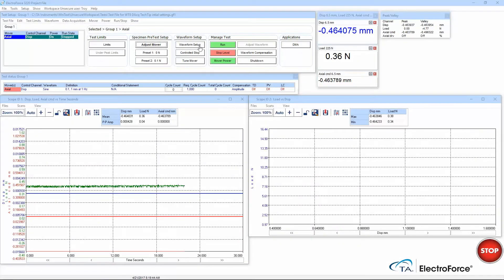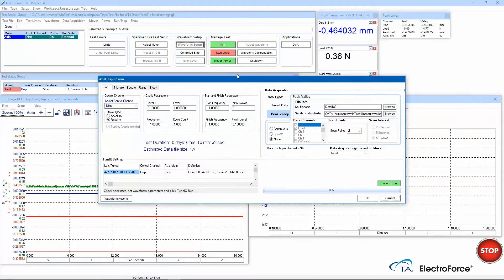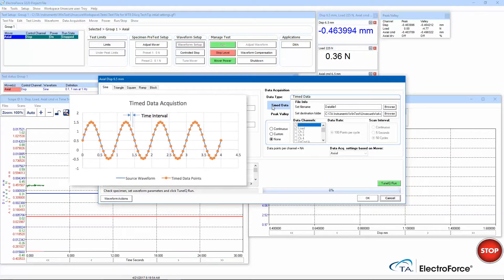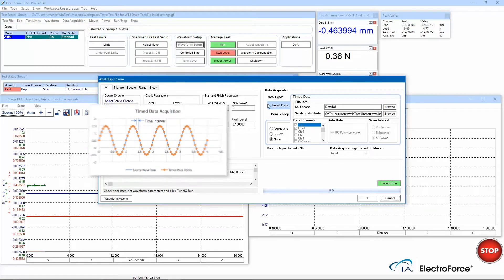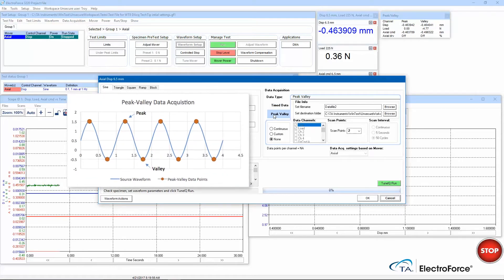As I open the waveform setup window, we can notice that there is now a data acquisition section to the right. There are two tabs in this section, one for time data and one for peak valley data acquisition.